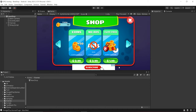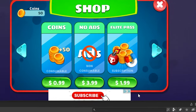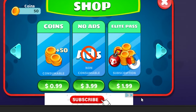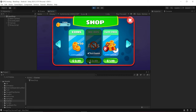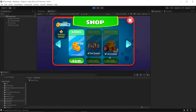Now I'm inside Unity and I have a very simple scene setup. I have 3 items to sell: 50 coins, no ads, and a light pass. When I try to purchase 50 coins, it gives me the coins. If I try to purchase no ads, it removes the ad. And if I try to purchase a light pass, it makes me a VIP member.